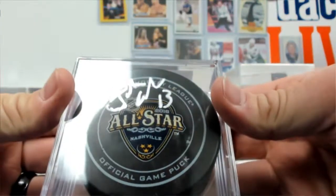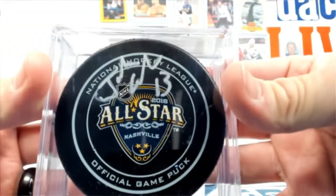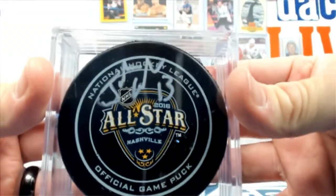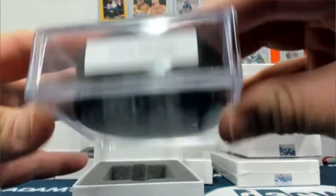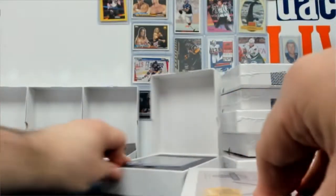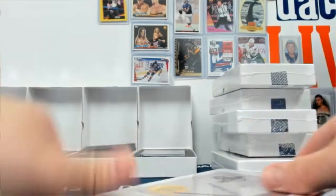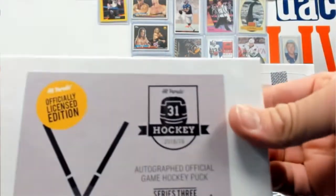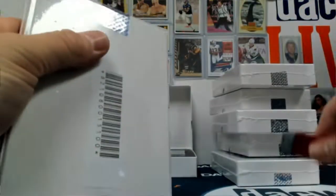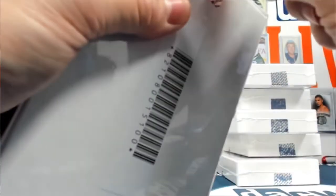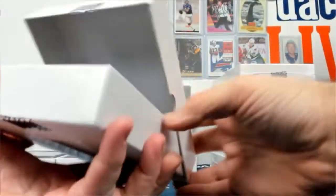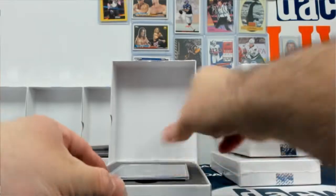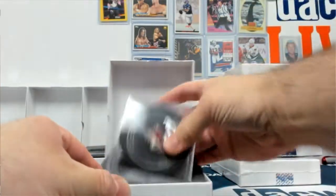Johnny Gaudreau All-Star 2016 in Nashville puck. 3 of 50.